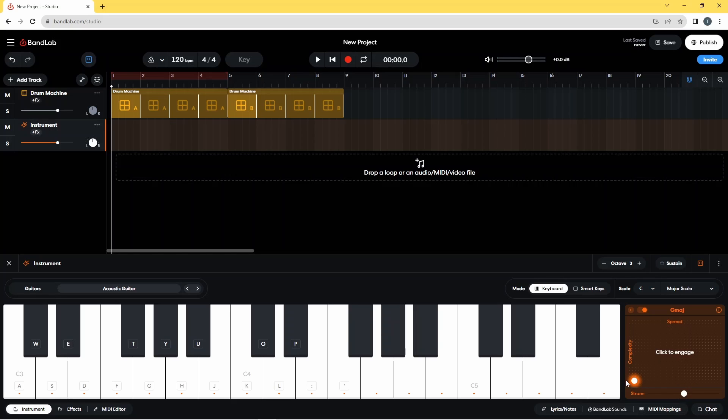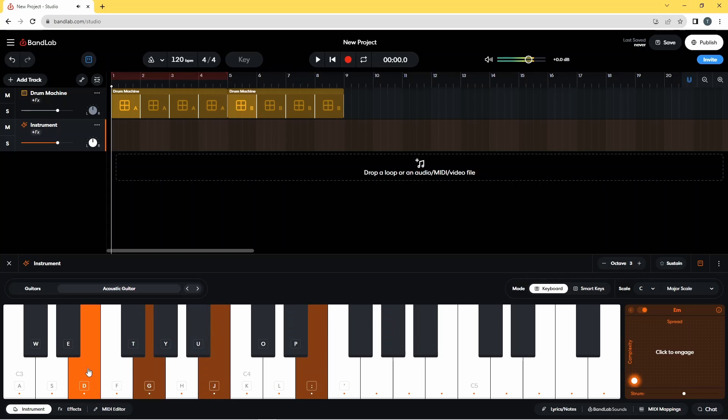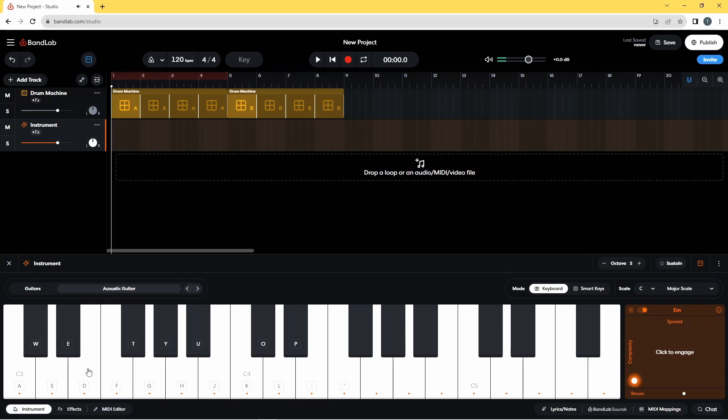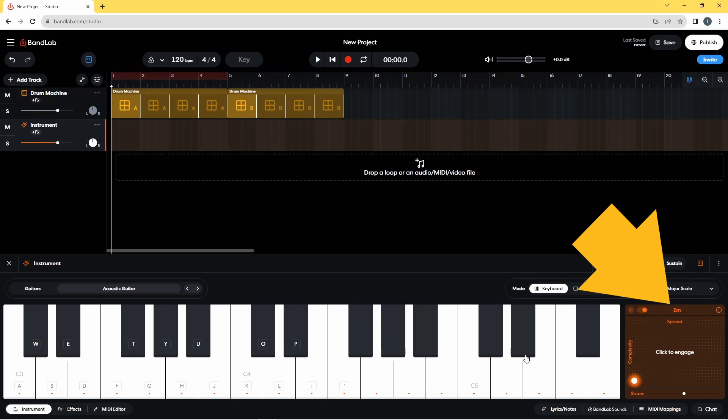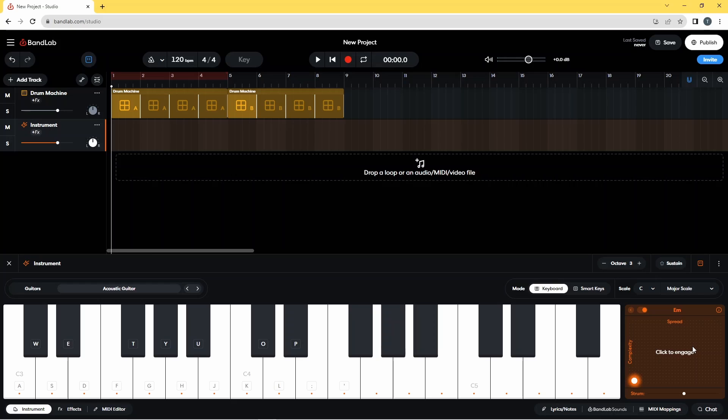Now the other thing you'll notice is if I click on, say, this E note, it's playing E minor. And I know that because if you look over here at the top of the pad, the chord we're playing comes up and here it says E minor.